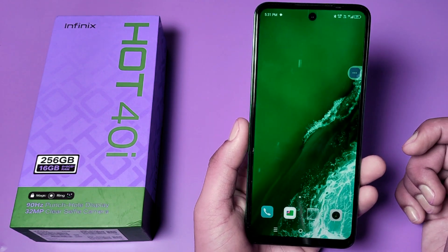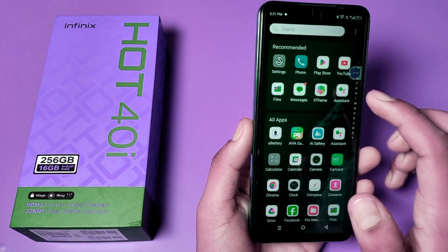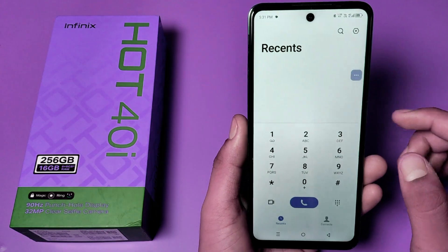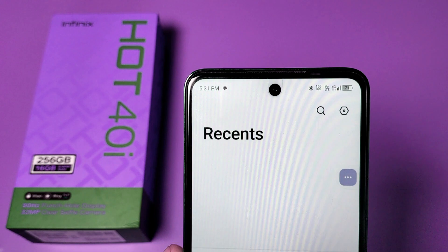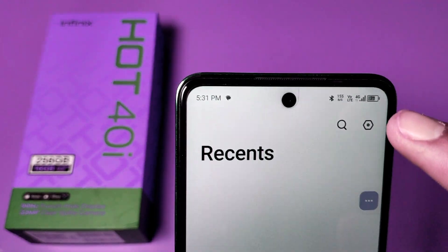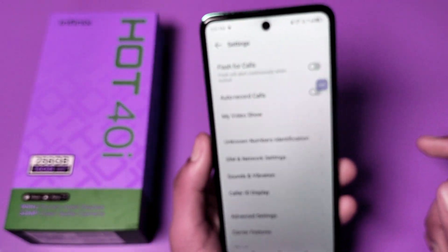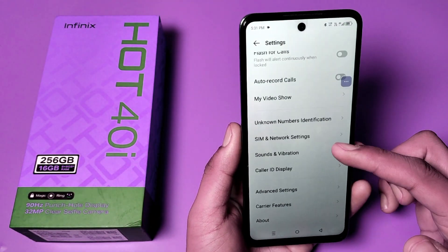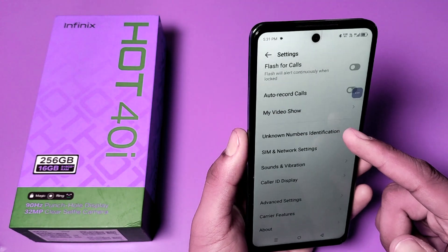So let's start. First, you have to open the Phone app — click on this. You can see at the right corner a Settings option. Click on Settings, then go to Unknown Numbers Identification.